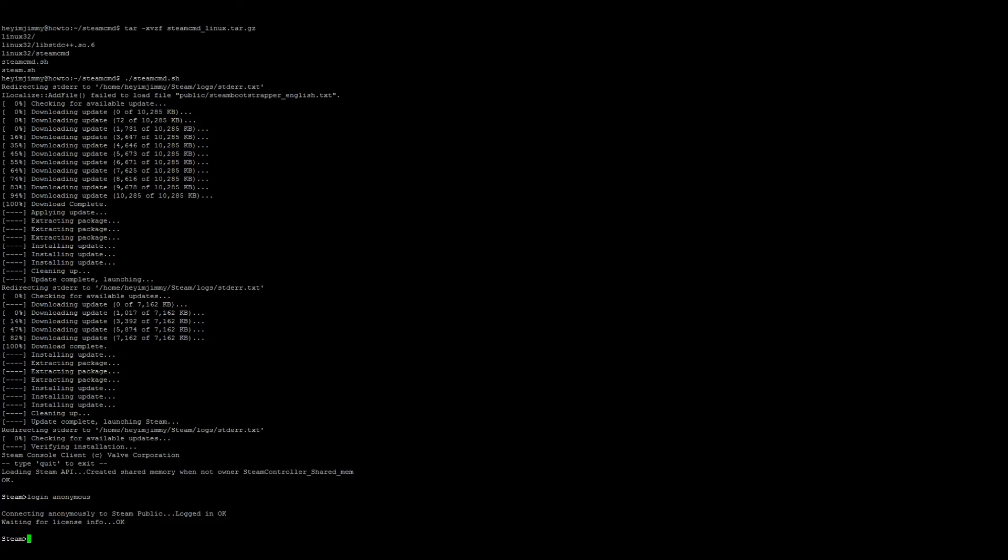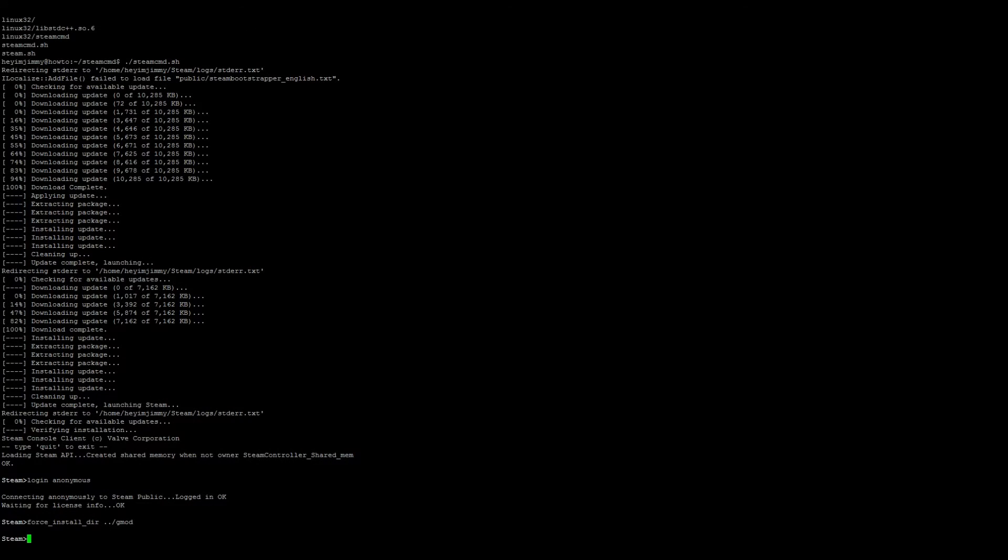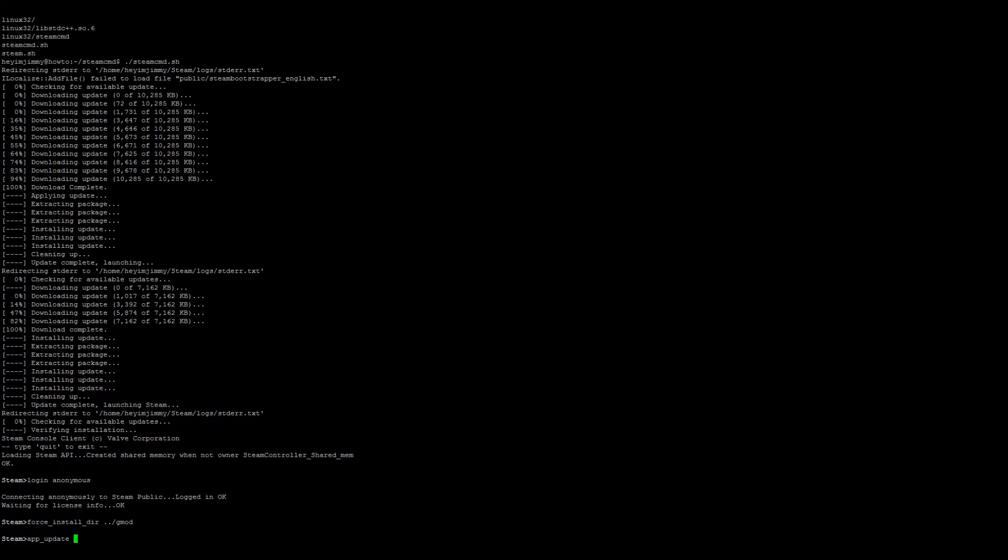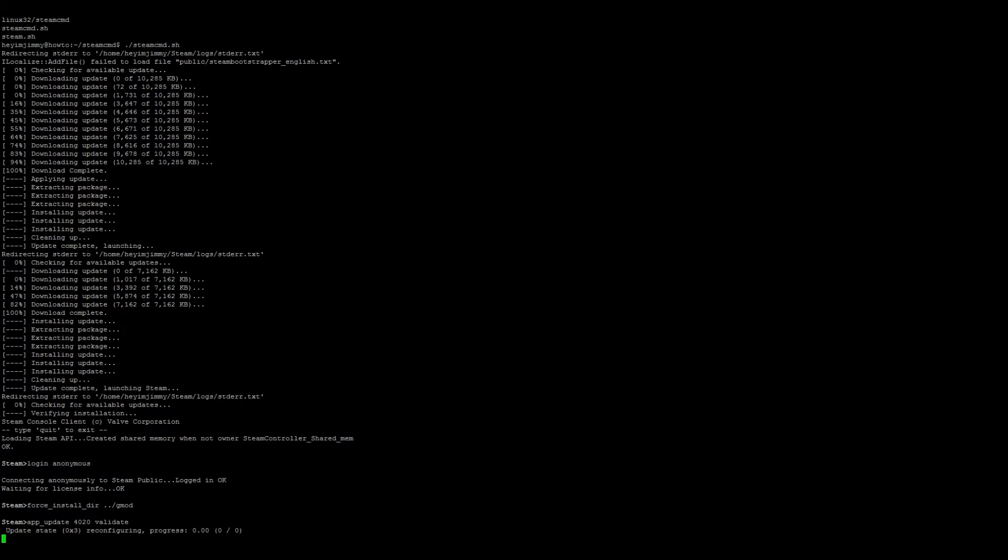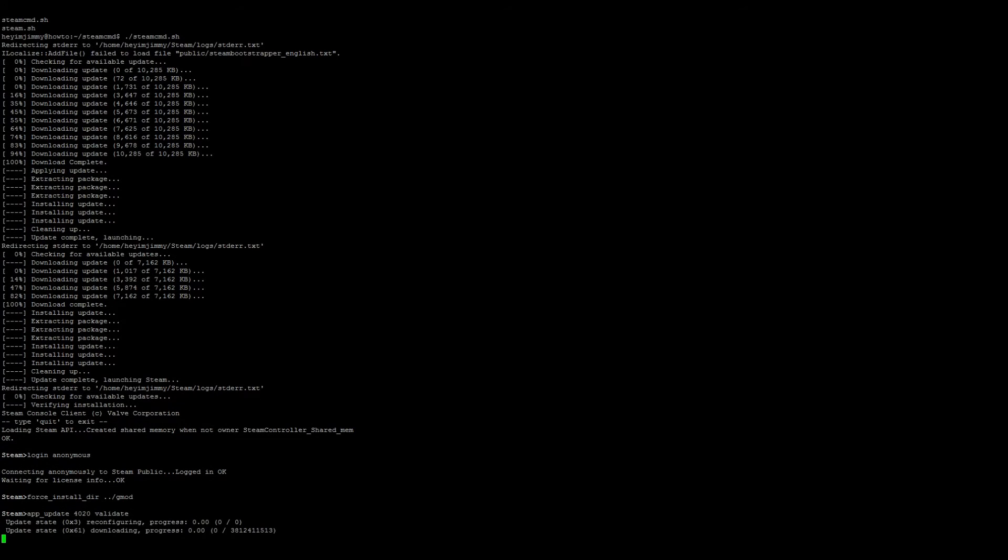Once we are logged in as anonymous, let's go ahead and do a force_install_dir ../gmod. Once that's finished, we're going to go ahead and install the Gmod server, so it's going to be app_update 4020 and then validate. Be patient, this could take a minute.